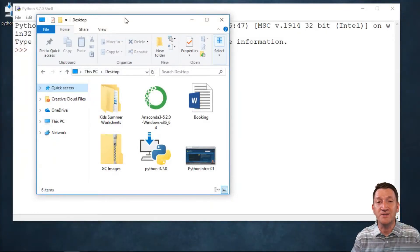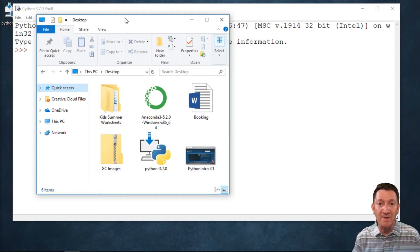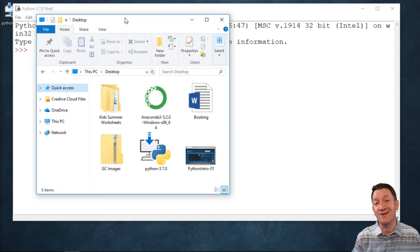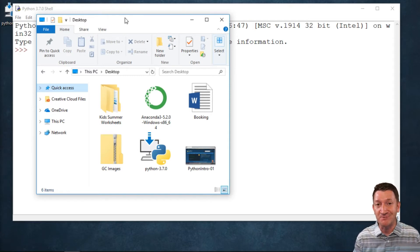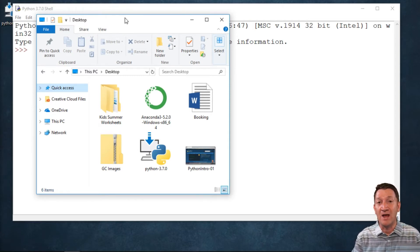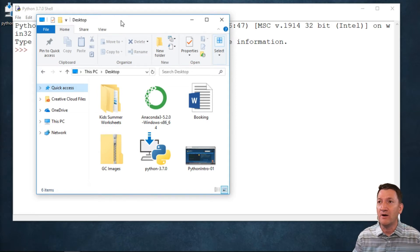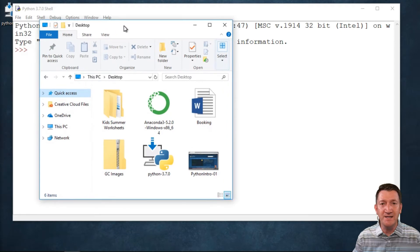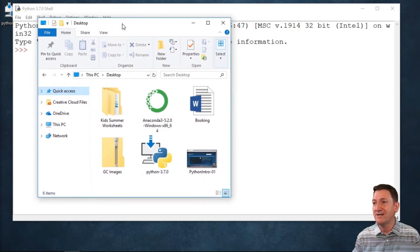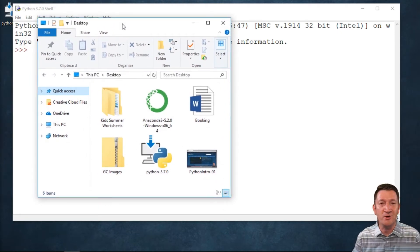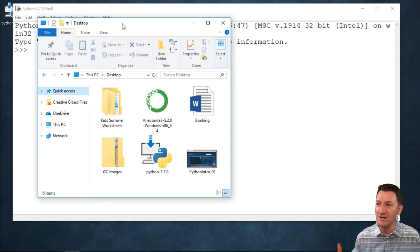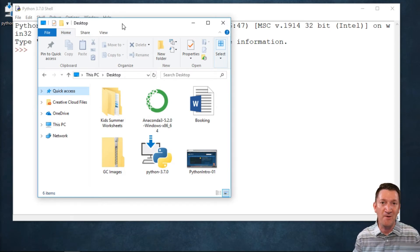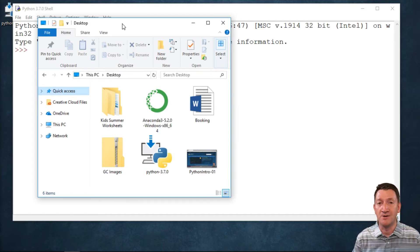In a prior section of this course, we talked about creating files using the open method. We were able to create a file by changing the open method's mode to X, which means create. Now I want to show you something here. This is my desktop. On my desktop, I've got six items: a folder, a couple of executables, a zip file, a Word document, and a video from this course.